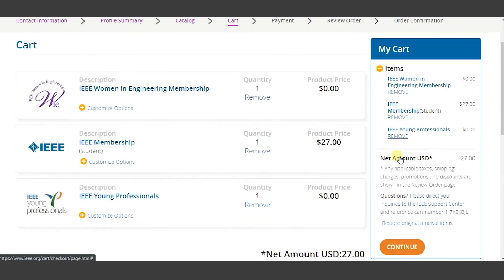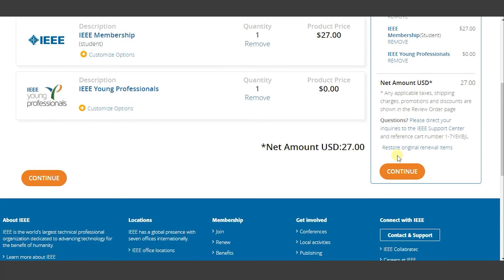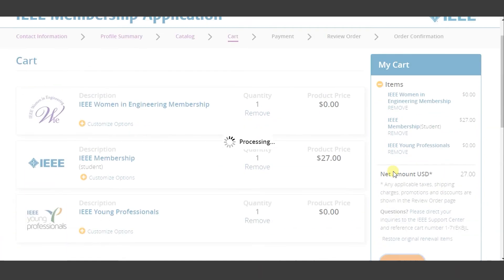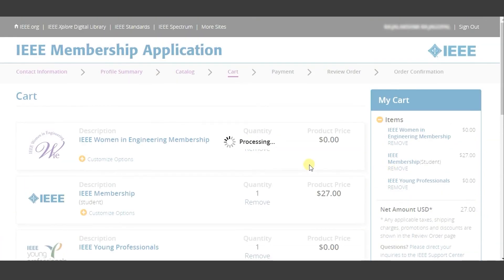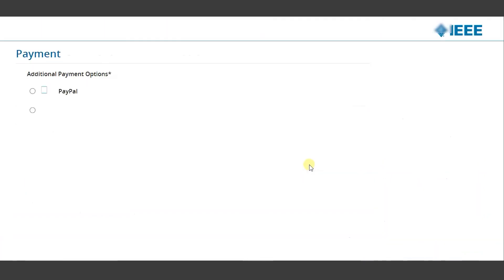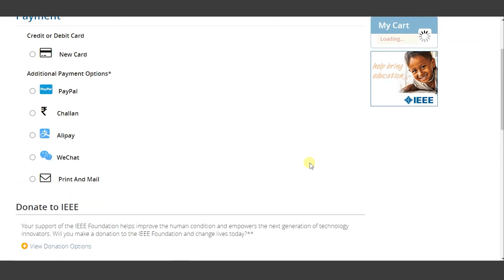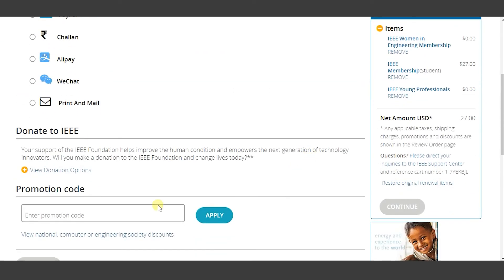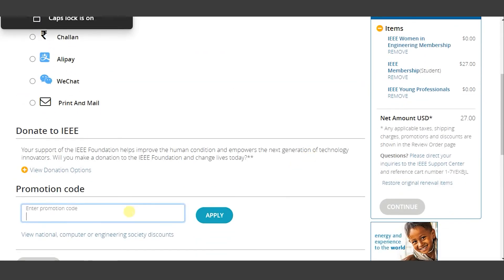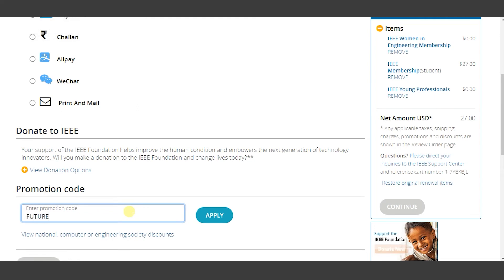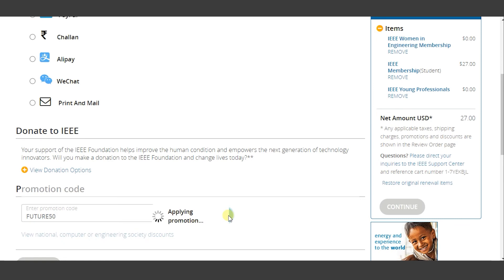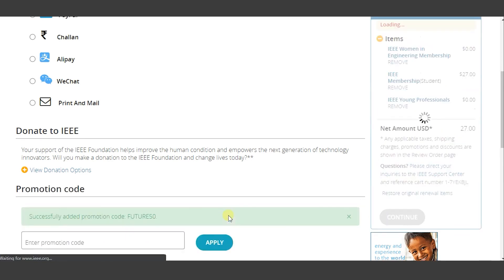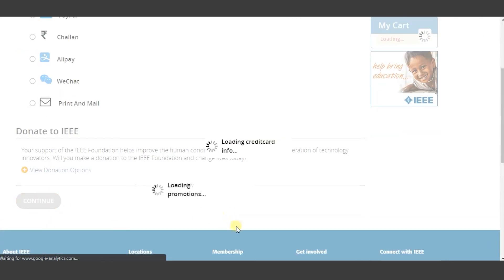Once you have done so, click on continue to move to the payment tab. Here, as you scroll down, there is an option to enter the promotion code. Enter FUTURE50 to avail 50% off on your net total. Once you have done this, you can complete the payment using your preferred mode and thus renew your membership as a graduate student member.